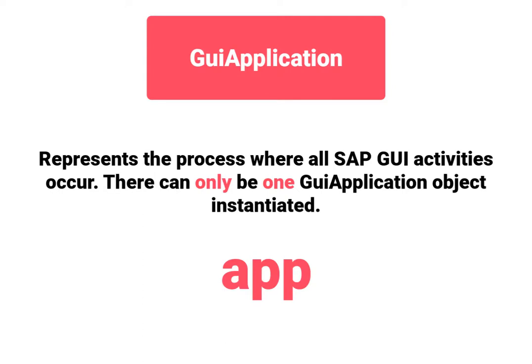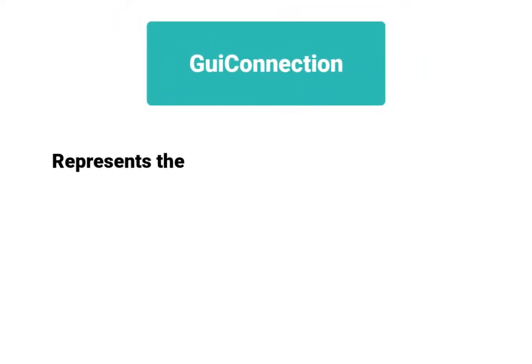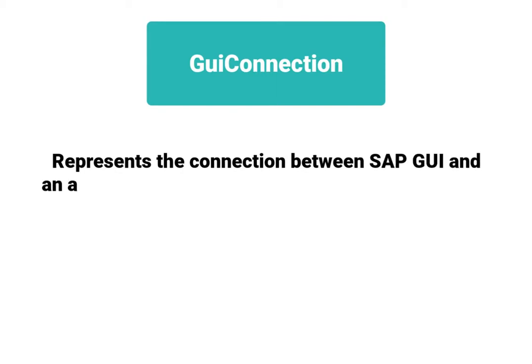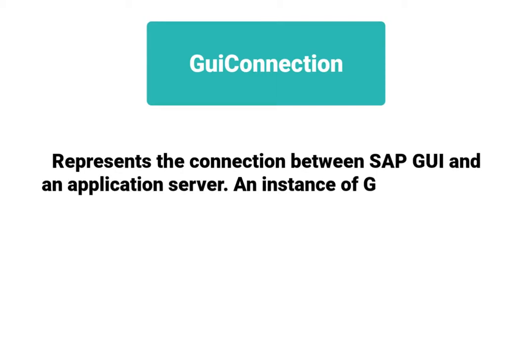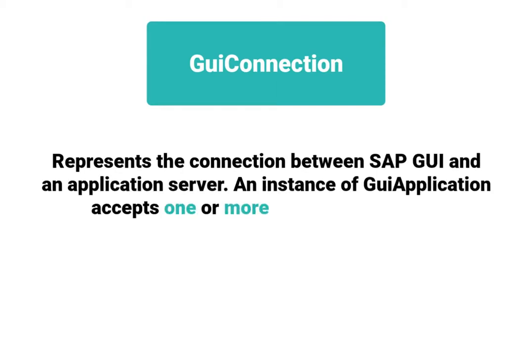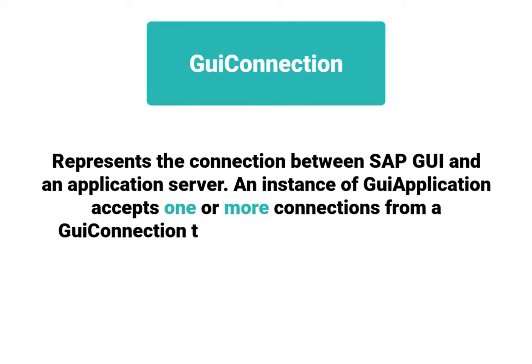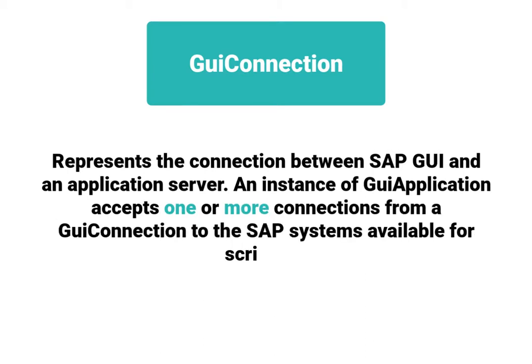In the code, this means we can only have app without a number because we are only allowed to have one application open.